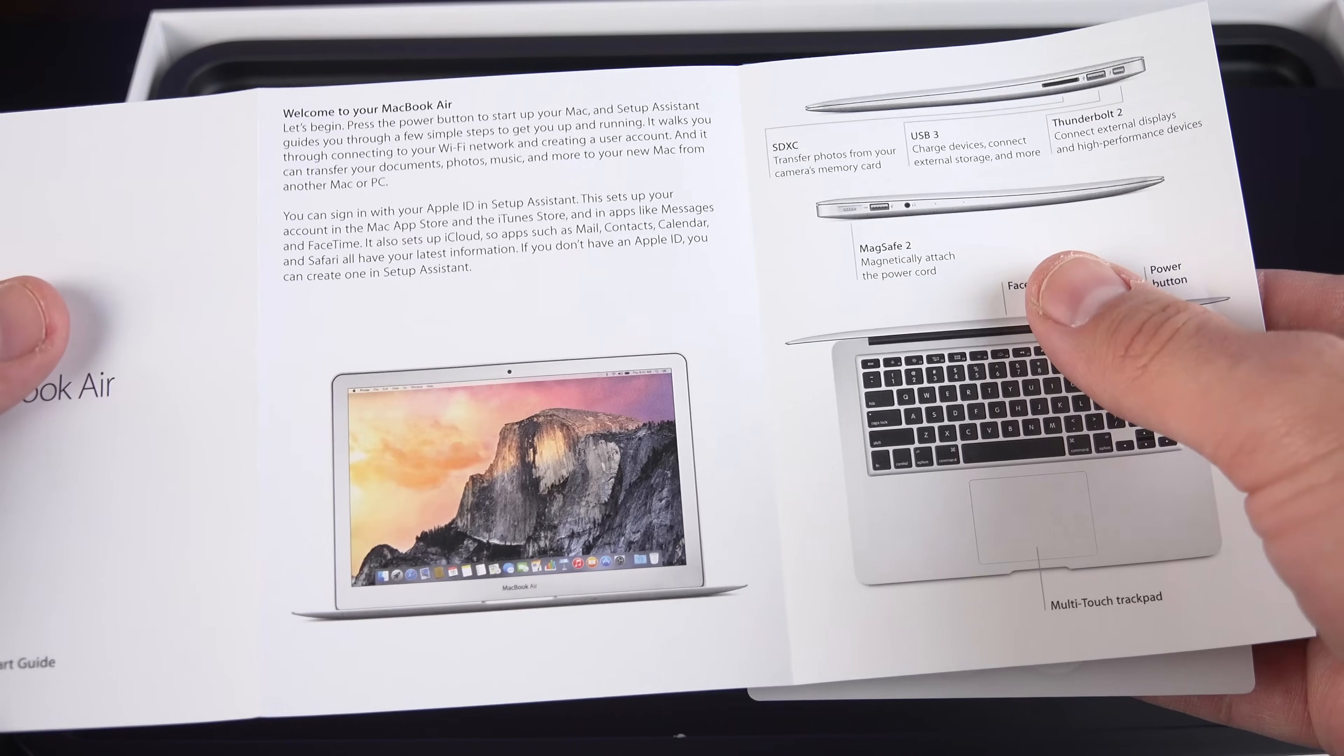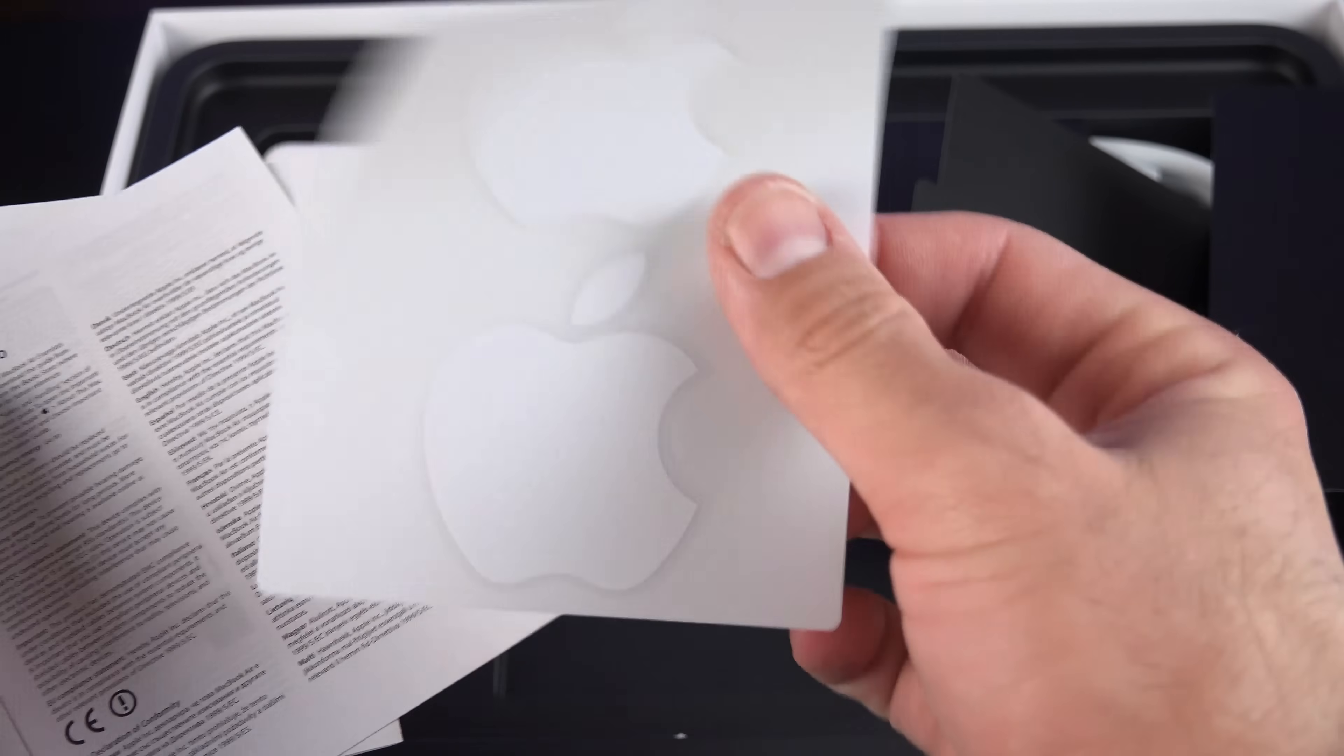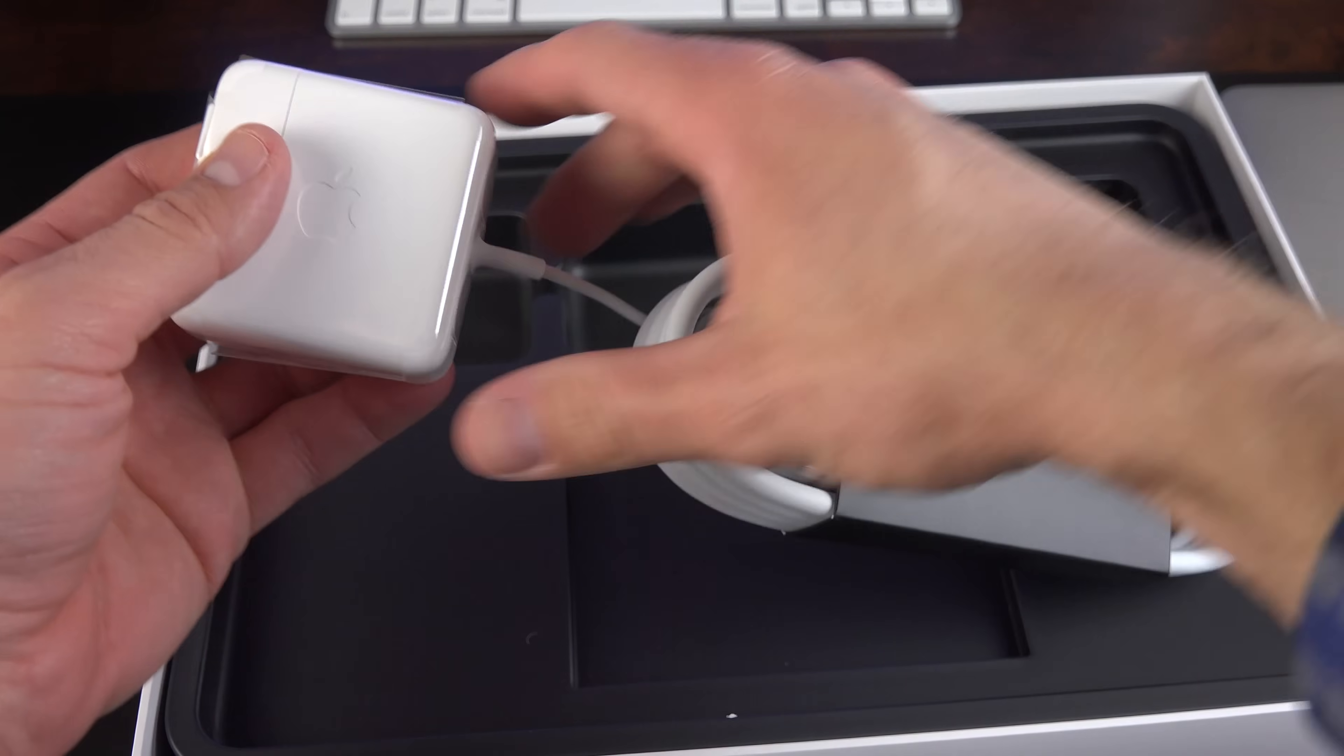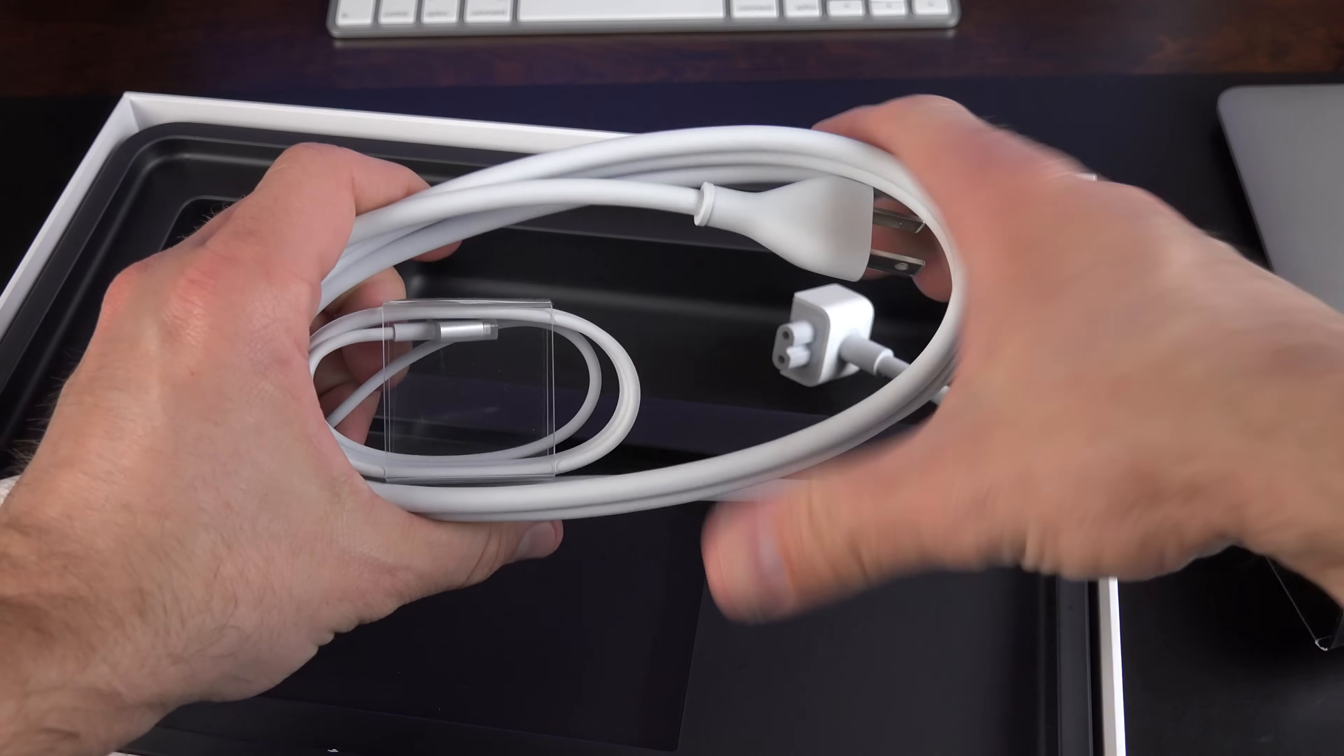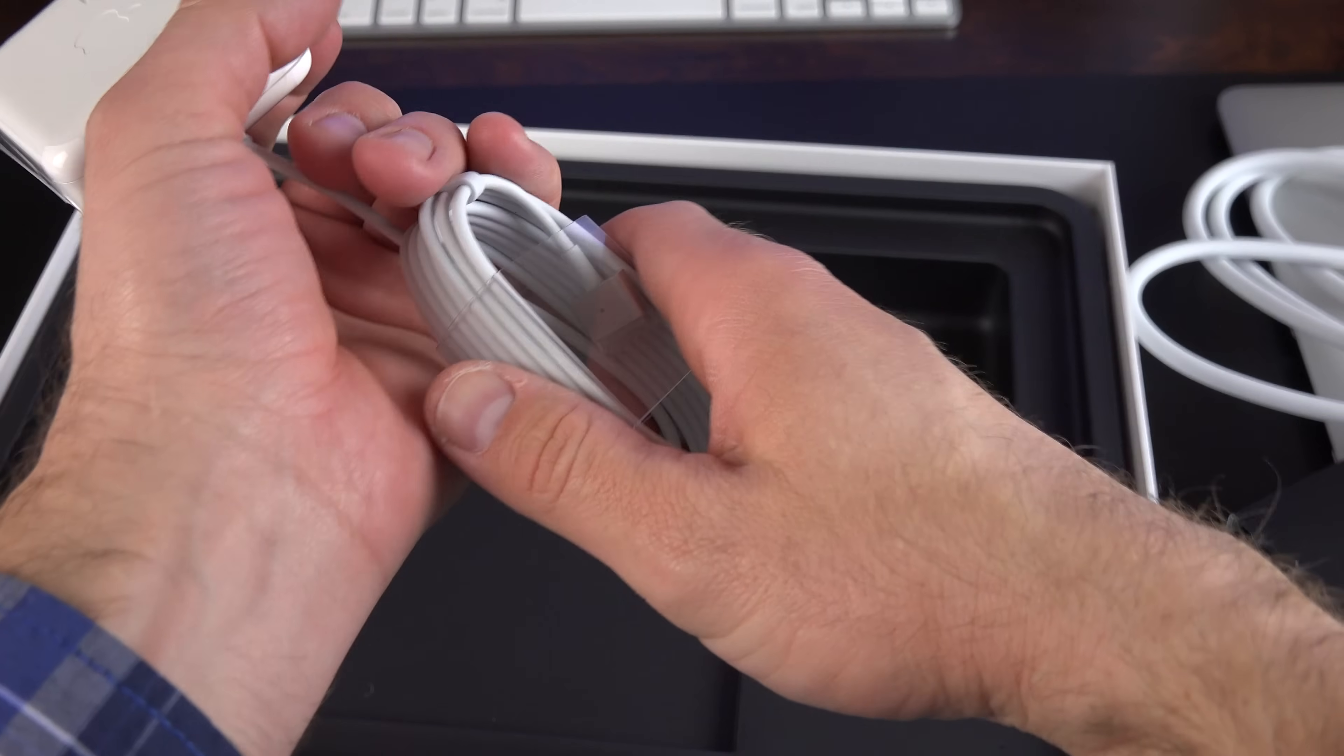And, of course, I'll talk about those when I look at the computer. We have our regulatory information and, of course, a set of Apple stickers. Now, as always, we have our power supply here. This is a 45-watt power supply with our cable bundled up here. We have our extension cable, and then we have the MagSafe 2 cable.